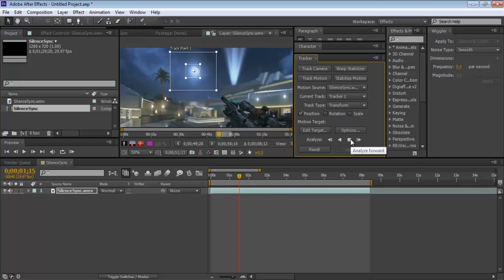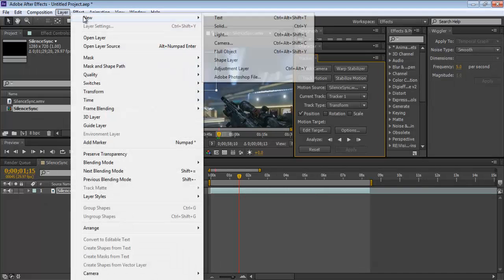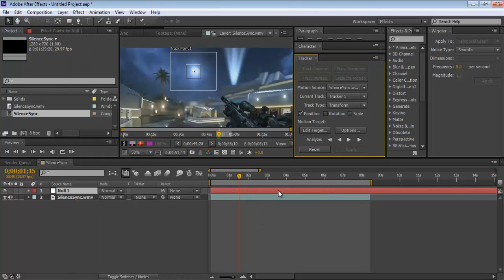Once you've tracked all your points, stop the analysis. Now create a new null object — this will be the placeholder for all the positions the tracker recorded. Then go to Edit Target.